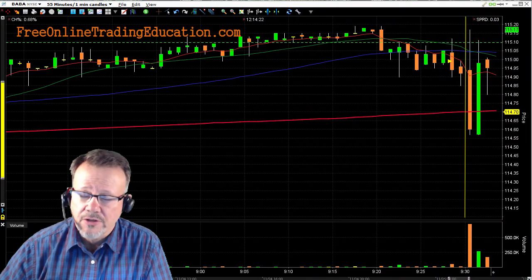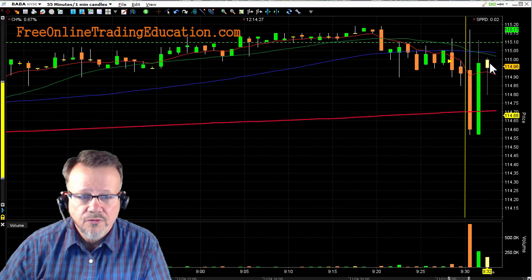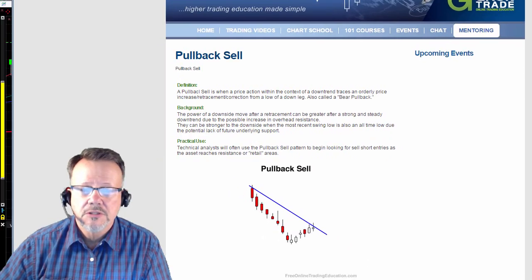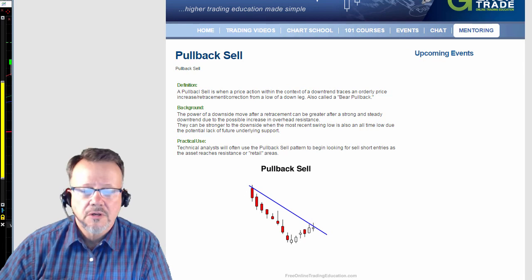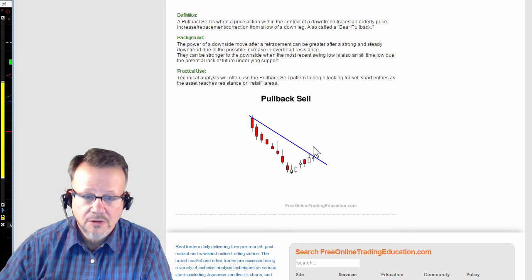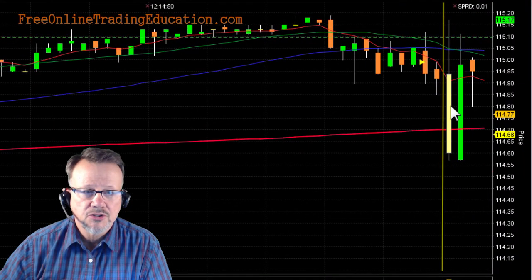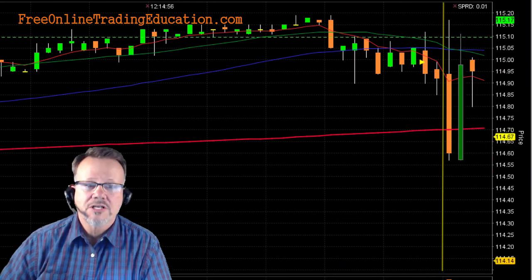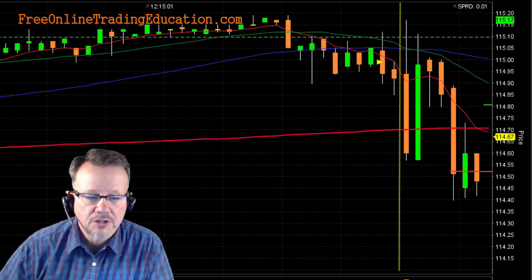This is a trade that we had — a couple of trades on Alibaba, B-A-B-A. Right at opening it was forming a bear pullback, or a pullback sell. If you want to know more about that particular formation, you can go to our free chart scroll under pullback sell. There's a written description and a picture where it runs down, starts to pull back up, and then as it starts to roll over, that's a bearish formation. That's what it started to do here, and the markets right now were at a high and starting to roll down as well. So I set a trade and I was concerned about this 200-period moving average.